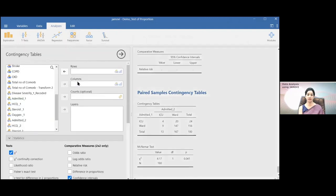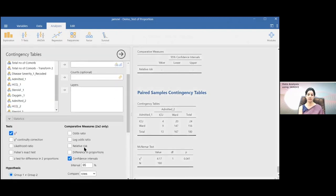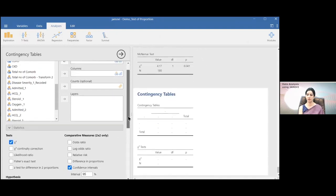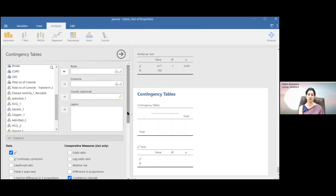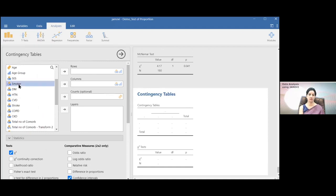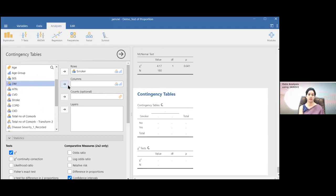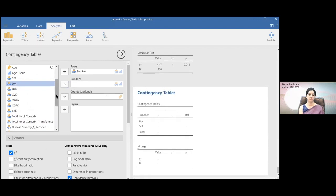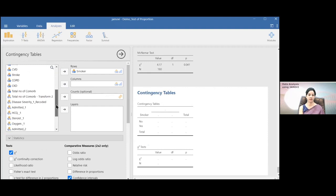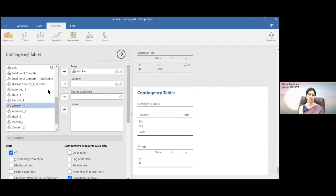Here you can see the odds ratio and relative risk option. For the odds ratio, oxygen requirement versus smoking status — smoking will be the independent variable. I've placed smoker as the row and oxygen requirement as the column. So oxygen requirement, severity — oxygen one, so this is oxygen one.